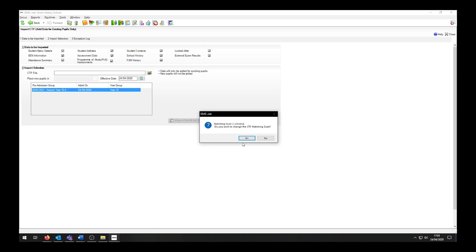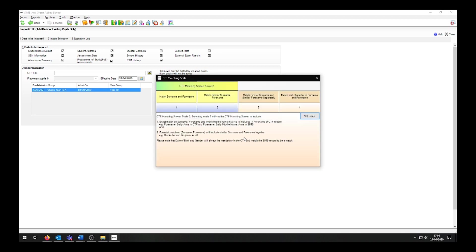I am asked about the matching skill. This only happens if I have the CTF matching skill patch applied. If you do not have this patch applied and you are an SBS customer, please get in contact with us. If you are not one of our customers, please get in contact with your local support unit. Normally I would say no to the prompt as I'm happy with scale 2, but if I click yes, I have the option to alter the matching skill, which goes up to 4.